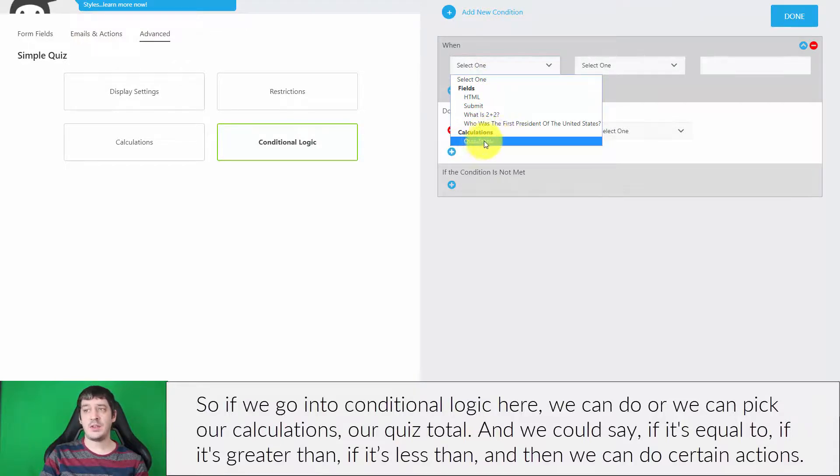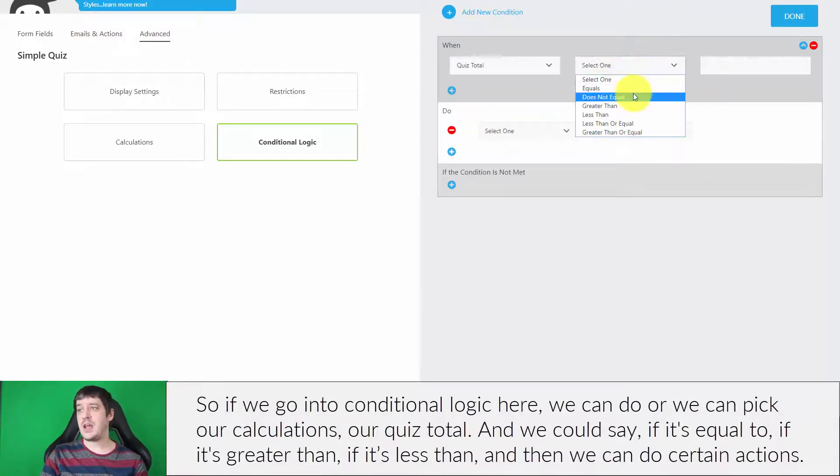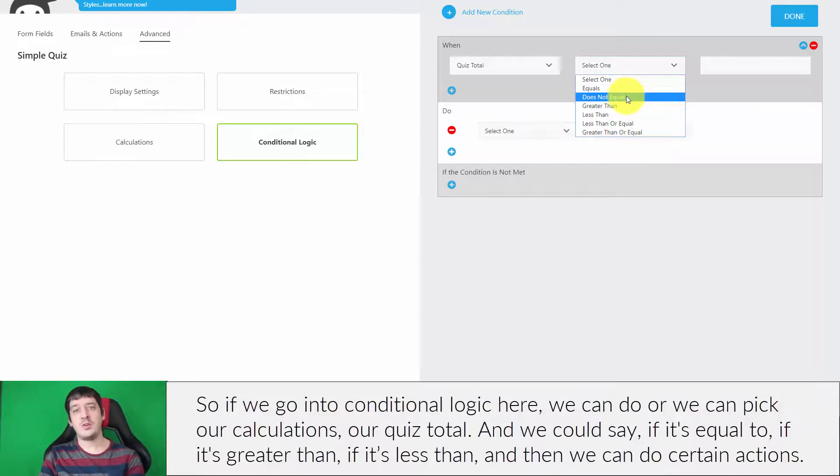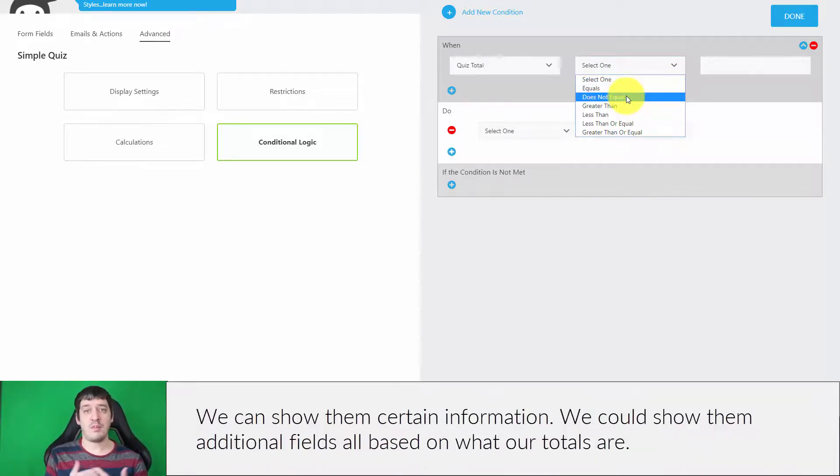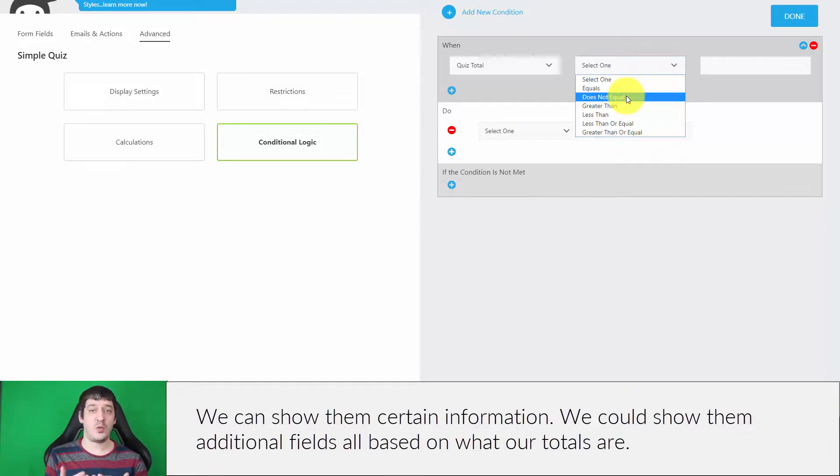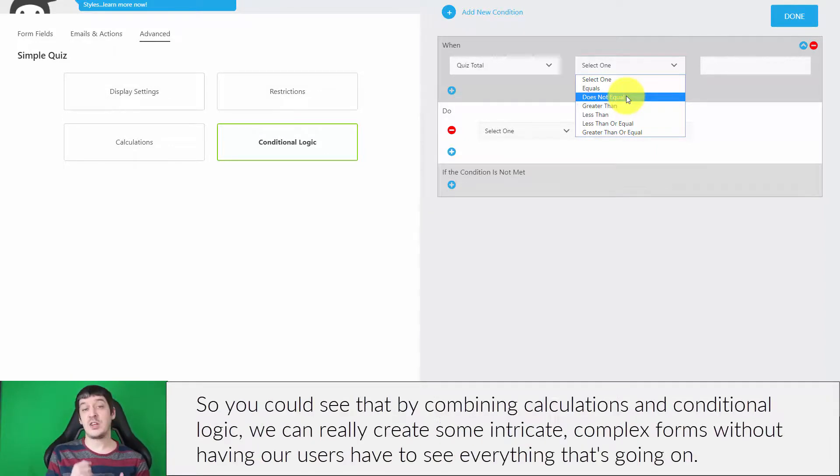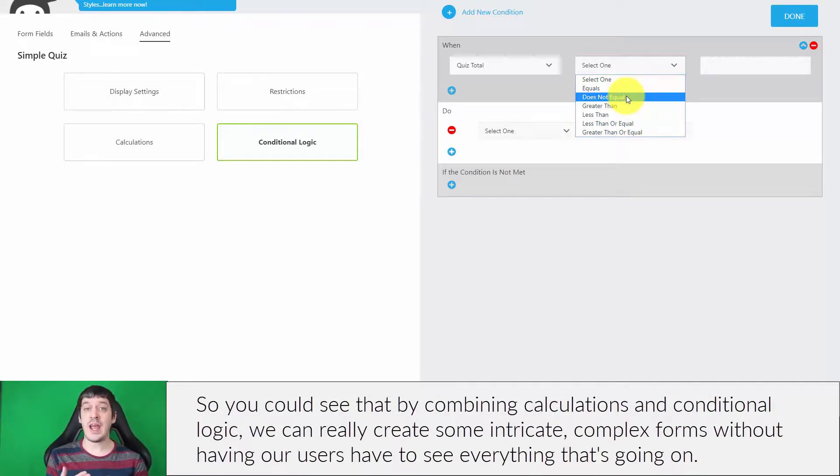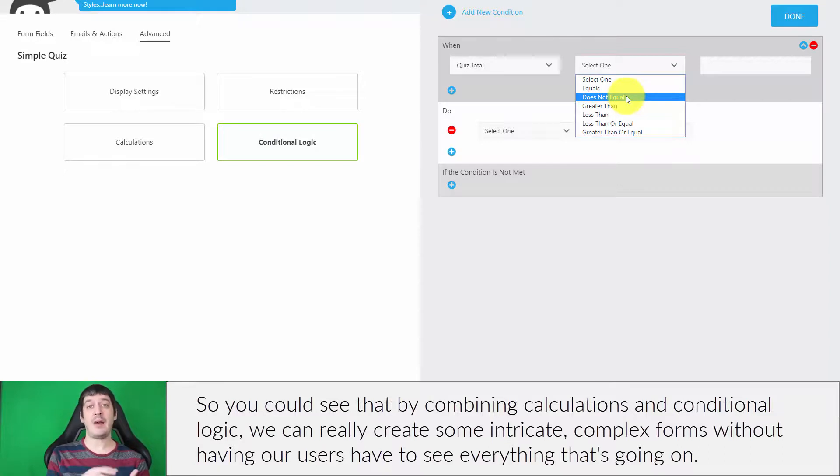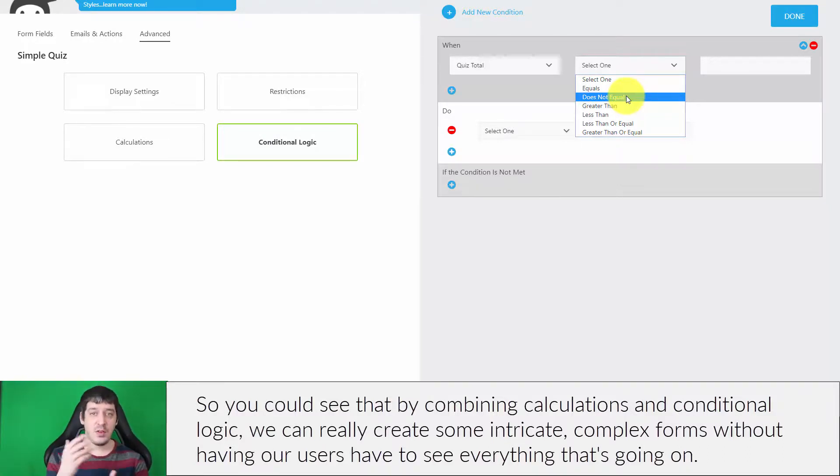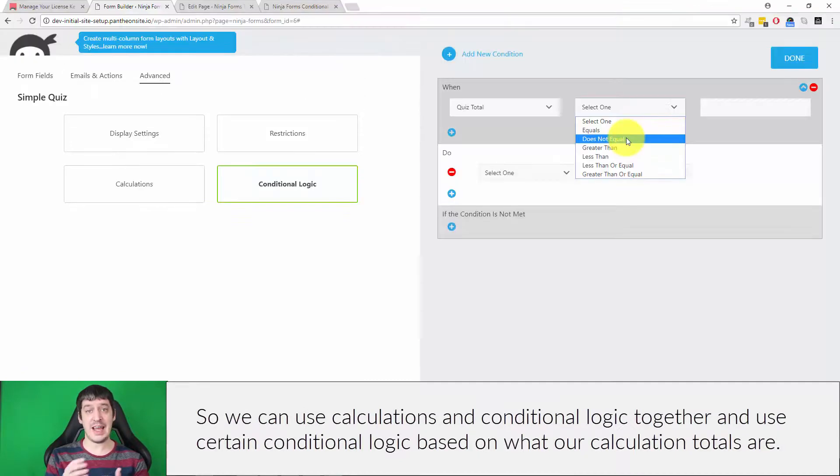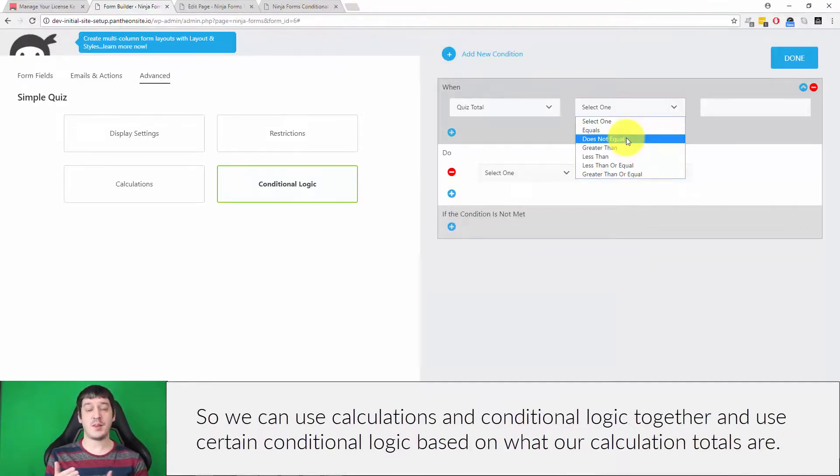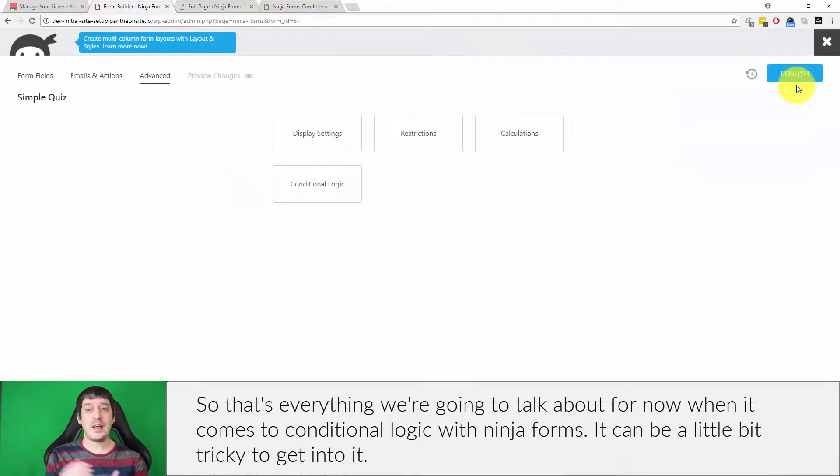we can pick our calculations, our quiz total, and we could say if it's equal, if it's greater than, if it's less than, and then we can do certain actions. We can show them certain information or additional fields all based on what our totals are. You can see that by combining calculations and conditional logic, we can really create some intricate, complex forms without having our users see everything that's going on. We can use calculations and conditional logic together and use conditional logic based on what our calculation totals are.